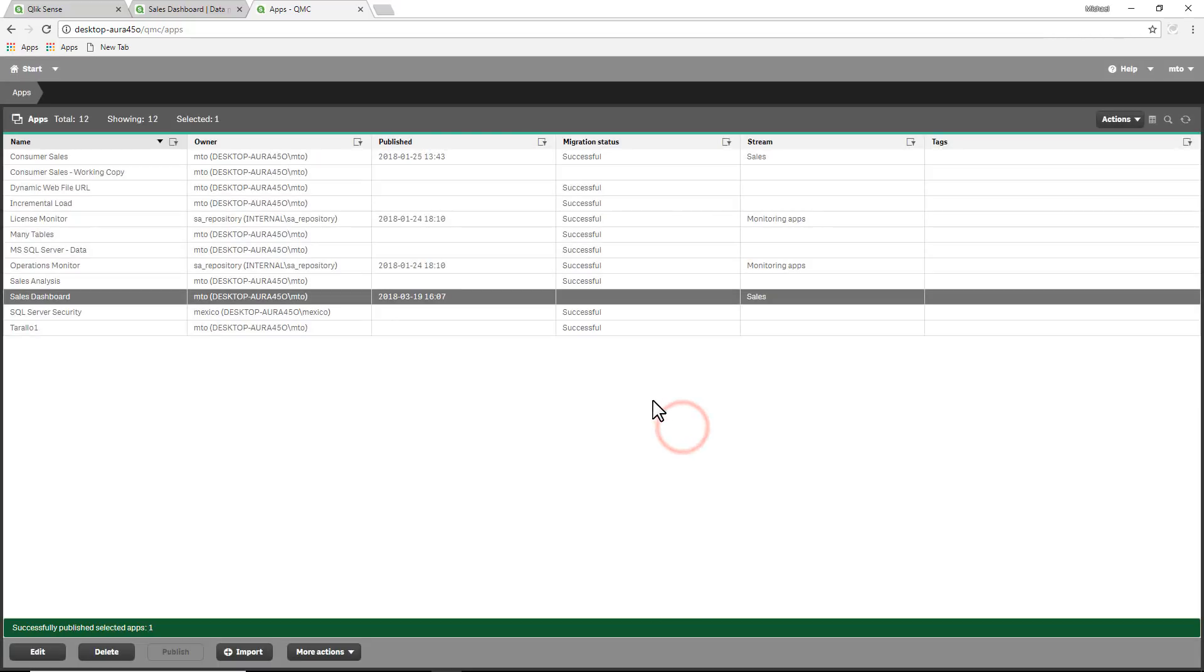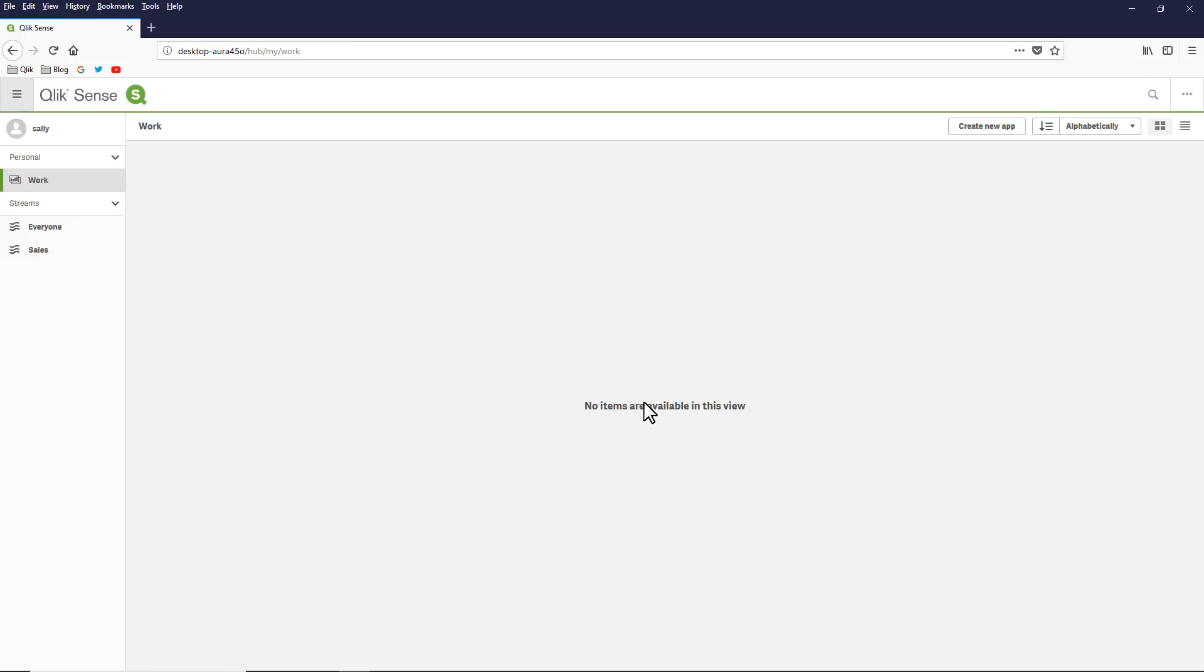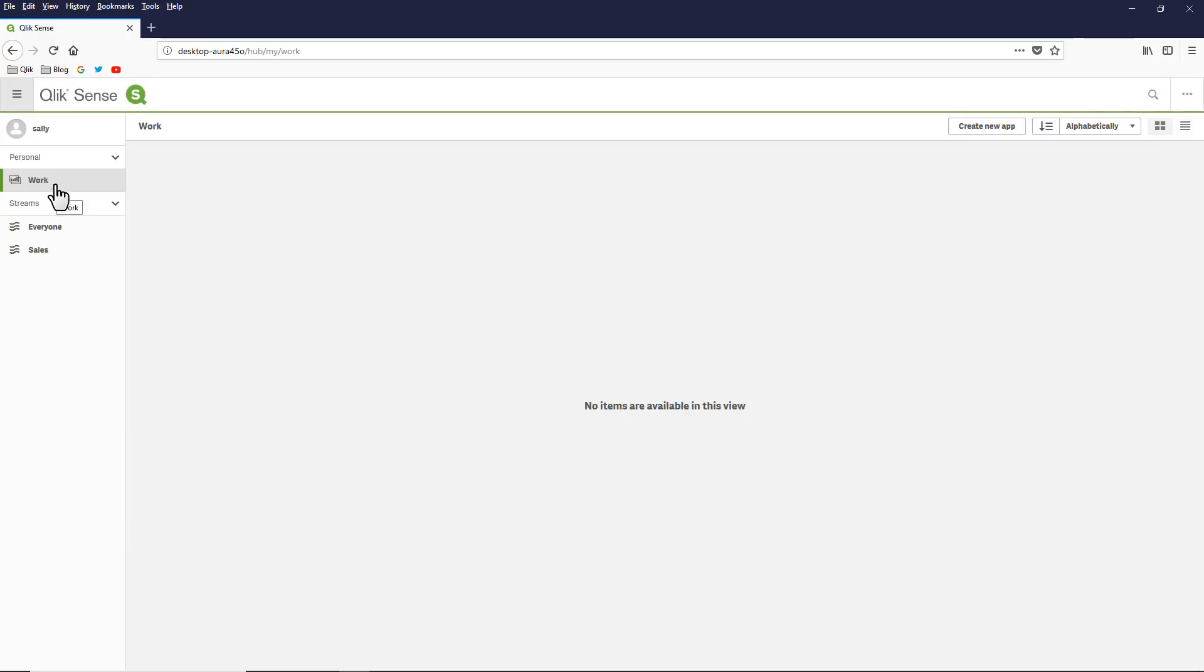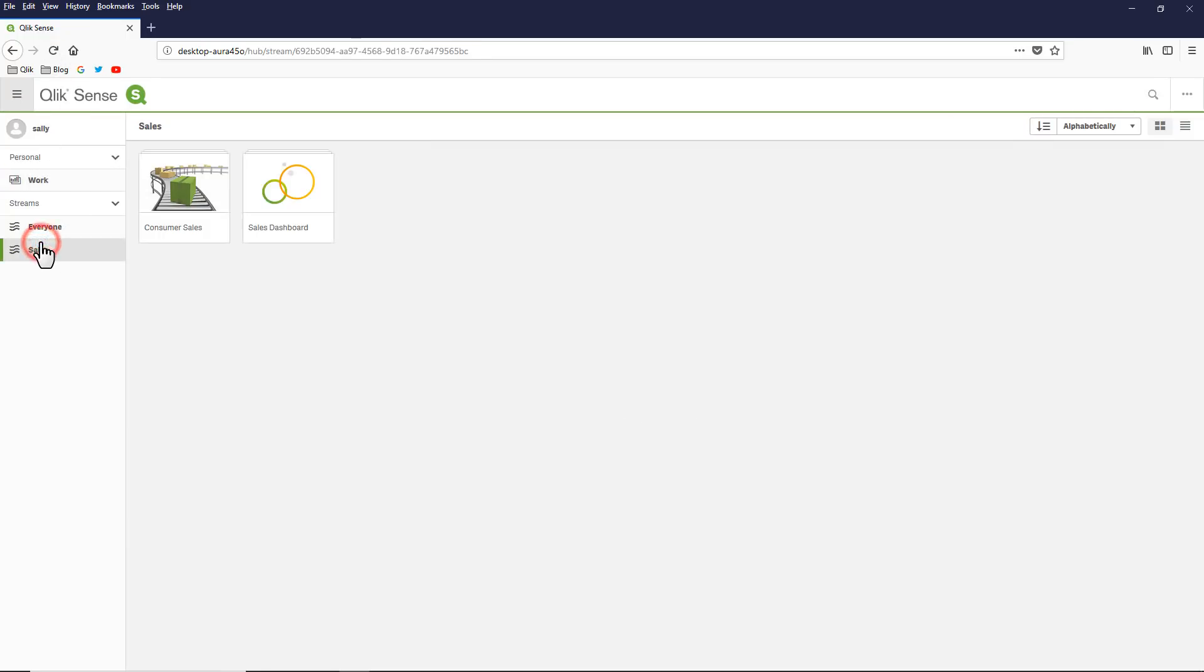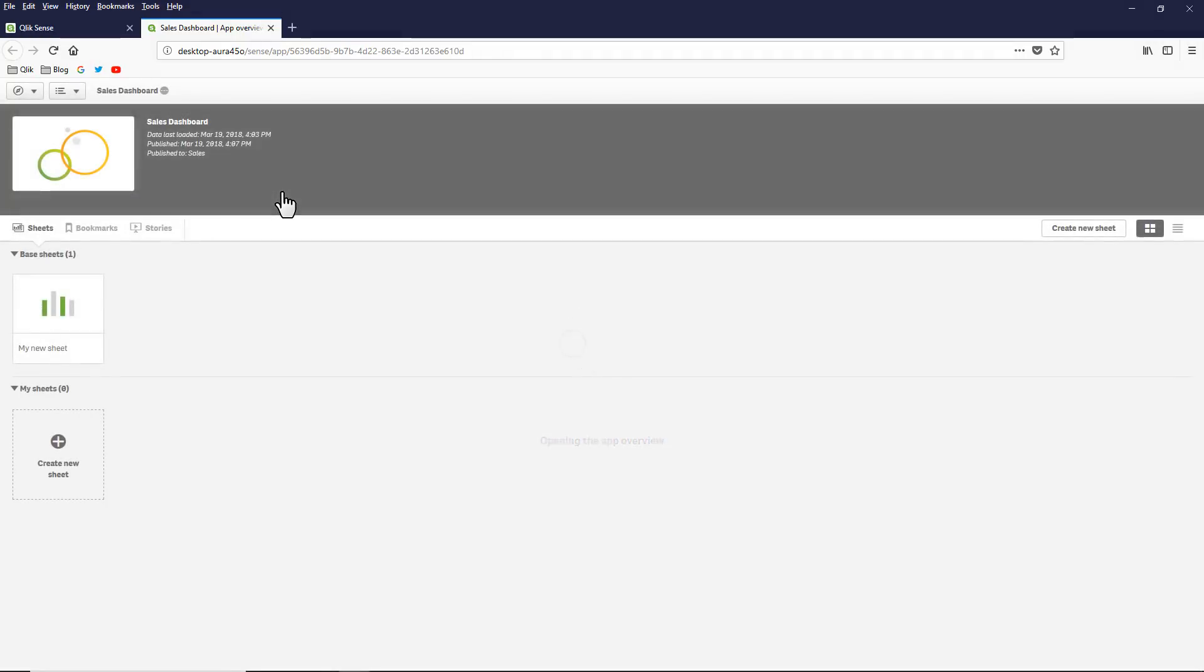So now we have a published app. Now I'm going to switch gears and now I'm logged in as a consumer, and the name of this user is Sally. So I'm just going to go to the sales stream and you can see there's the sales dashboard.